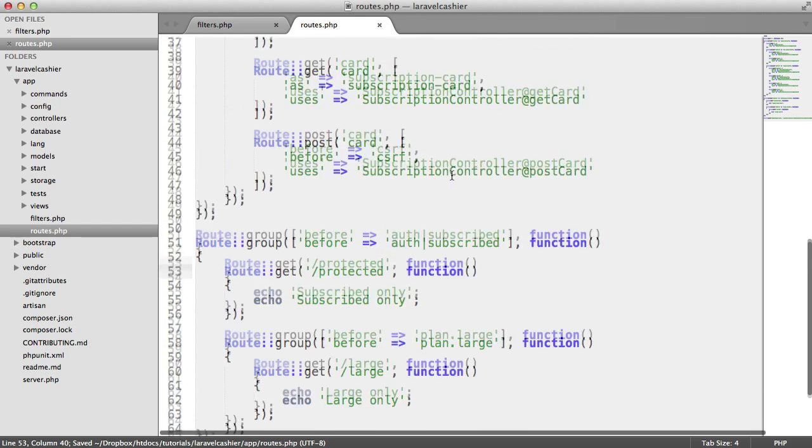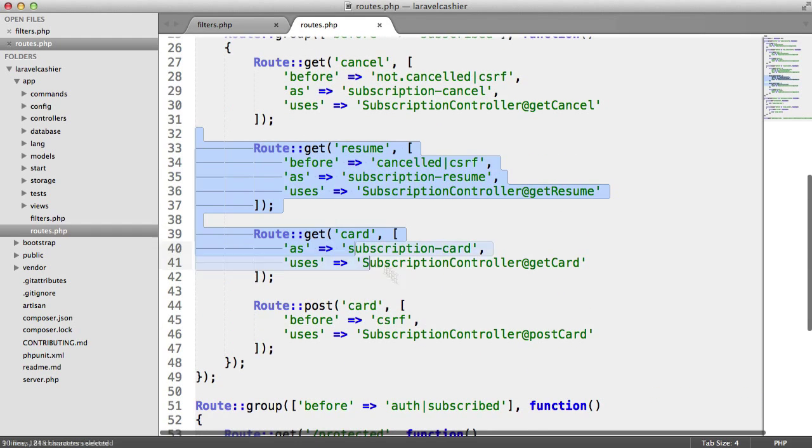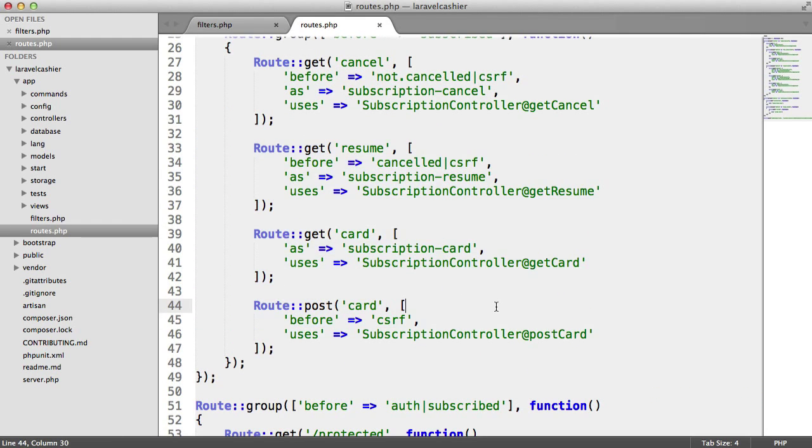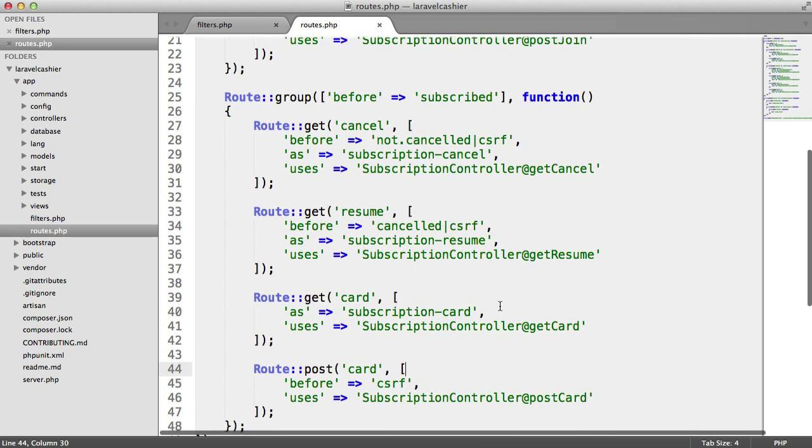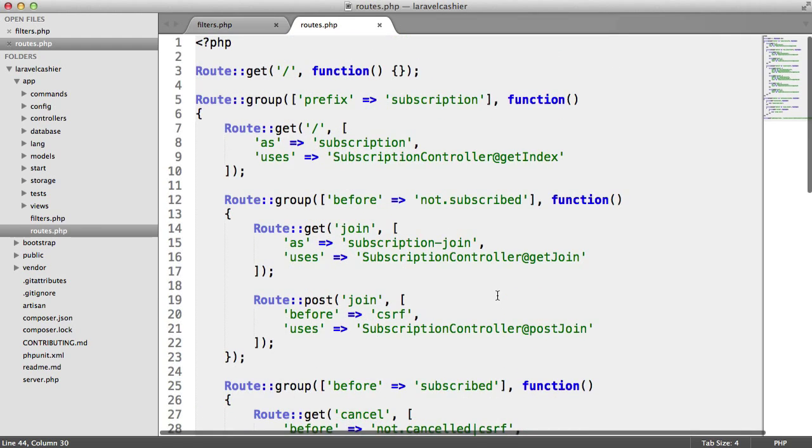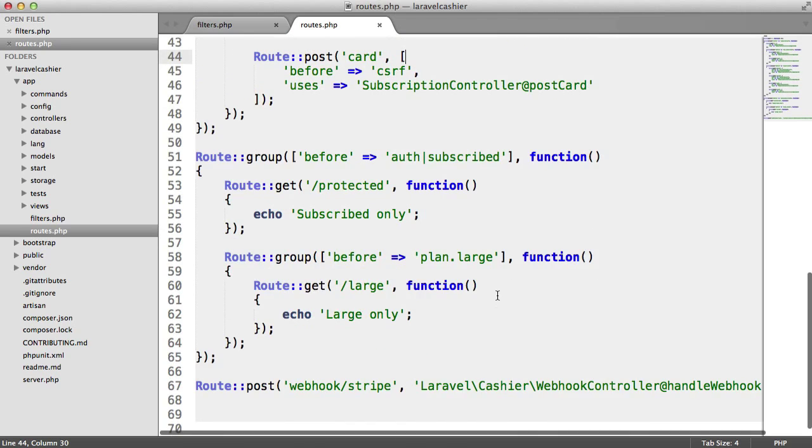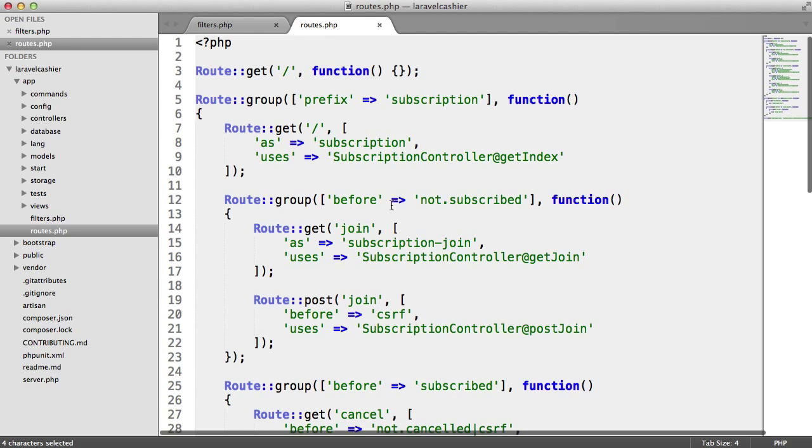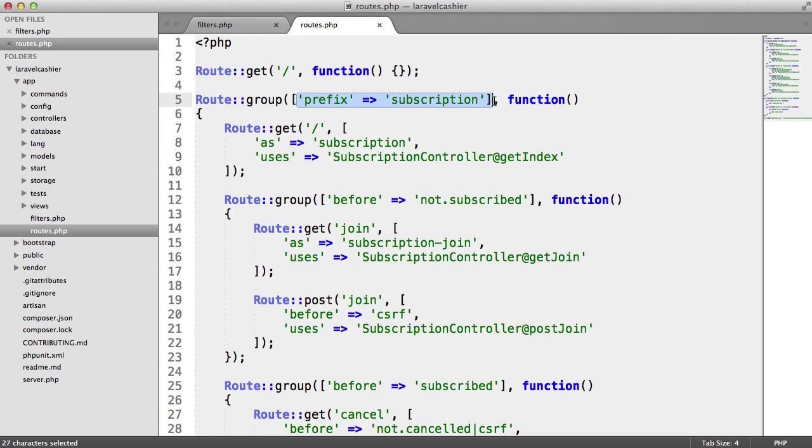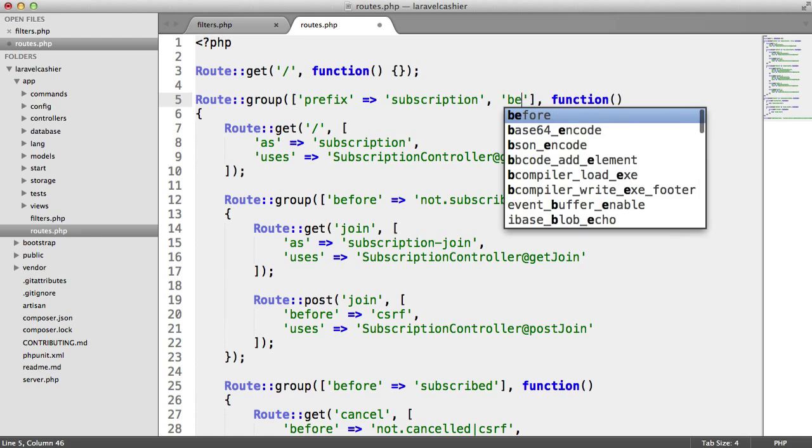You are going to need to protect all of this as well, because obviously a user can't purchase a subscription if they're not already signed in. So you could either wrap this in an entire group just using auth, or in this case, you could simply just add this to the prefix subscription. So we could say here, before auth, and that would protect all of this as well.